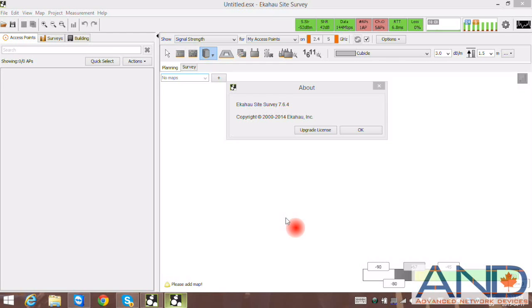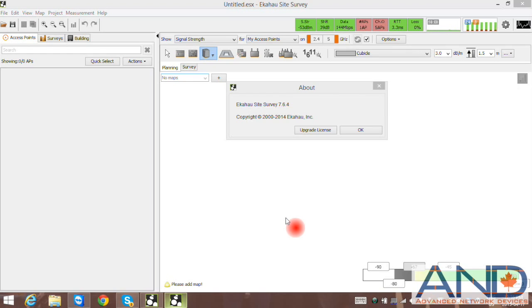Hello and welcome to another edition of Advanced Network Devices' short videos on Ekahau version 8 Wi-Fi design solution. In this video we will look at the automatic wall detection feature.